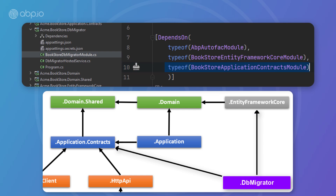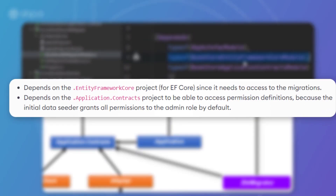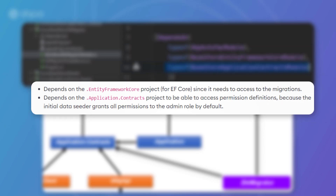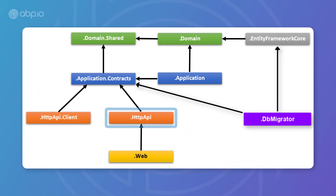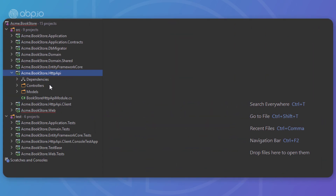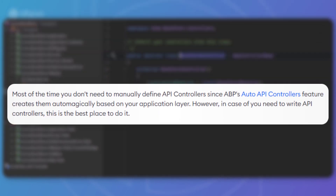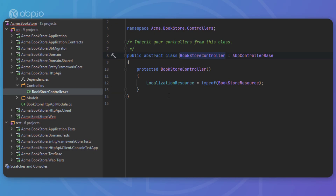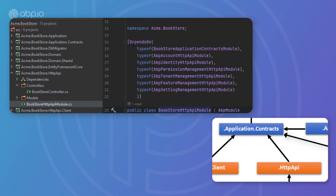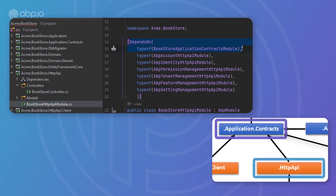The DB Migrator also depends on the application contracts project to access permission definitions, because the initial data seeder grants all permissions to the admin role by default. Next up is the HTTP API project, used to define your API controllers. Even though most of the time you don't need to manually define any API controllers — since ABP's auto API controllers feature creates them automatically based on your application layer — this project is the best place for any custom controllers. It depends on the application contracts project to inject application service interfaces.